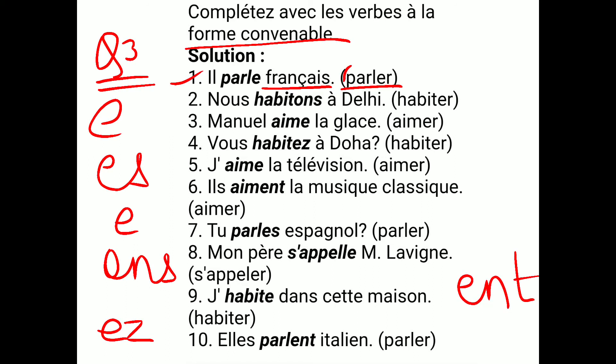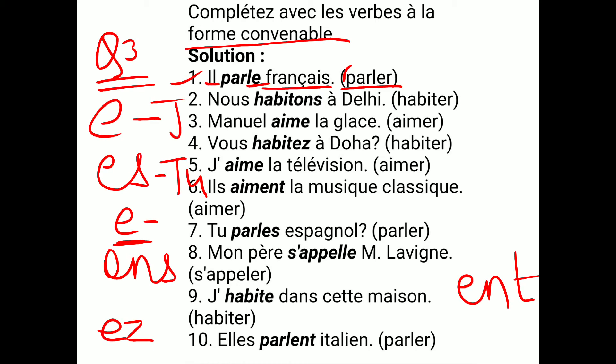For IL, we saw in the PARLER conjugation that IL gets E added. So the radical is PARL, and we add E — giving PARLE. The answer is: IL PARLE FRANÇAIS — he speaks French.